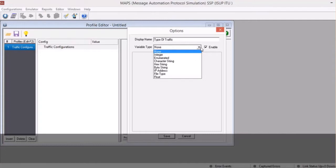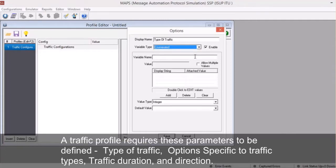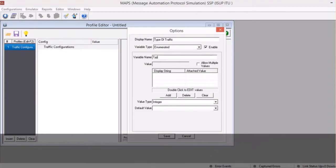A typical traffic profile requires the type of traffic, duration, traffic direction, and options specific to the selected traffic type. Observe how we can define the type of traffic parameter with multiple options such as file, digits, tones, and so on.